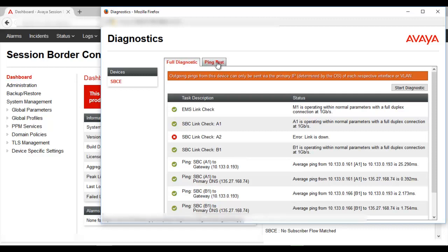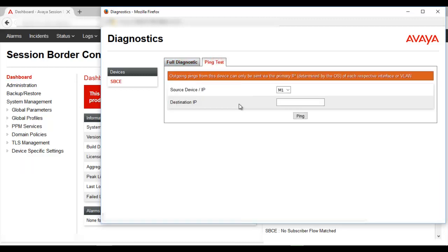There is also an option to do a ping test from any of the interfaces — M1, A1, A2, or B1 — towards any particular destination IP to see if that IP is reachable from the SBCE. This test is useful when doing a ping test from the SBCE interface towards the service provider interface which is reachable on the public network.